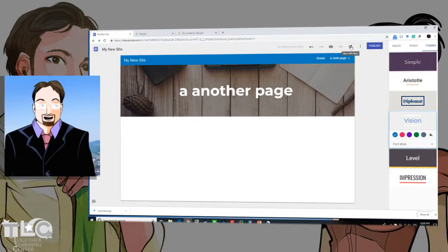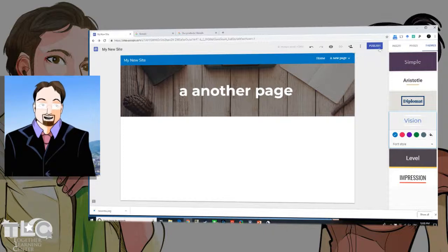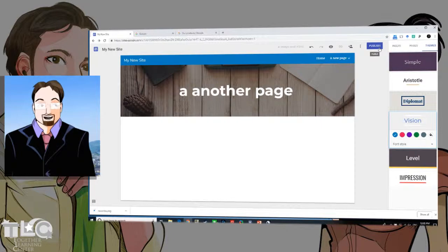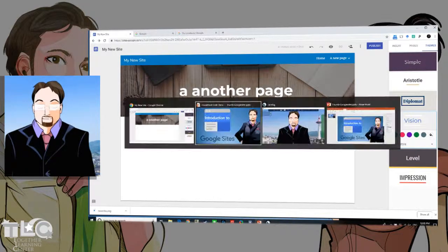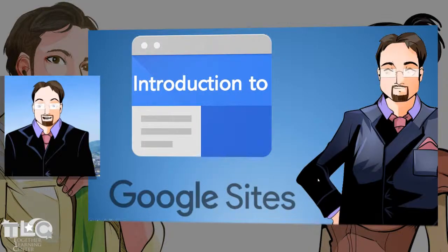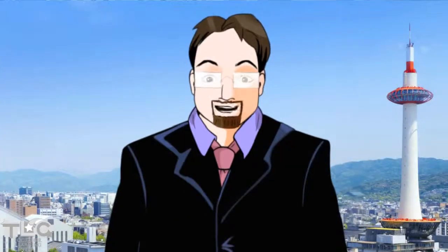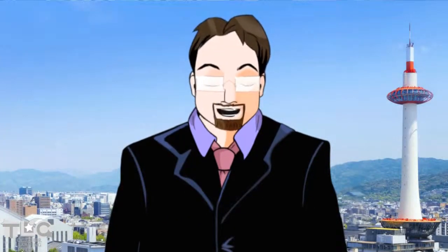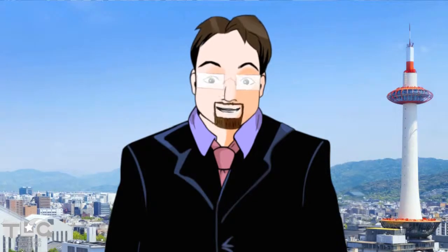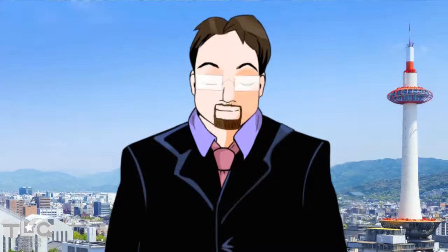After adding your content, pages, and choosing a theme, you can preview your site, maybe ask some people to collaborate with you, and when you're done publish or republish it after making changes. This has been Eric for Together Learning showing you an introduction to Google Sites. I hope you have fun creating new sites and share what you make with us. Bye-bye.